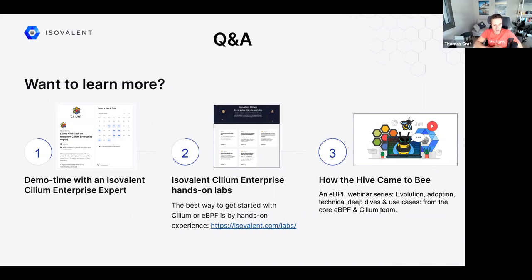Thank you very much for joining this webinar. For more information, check out the links provided. Join the Cilium Slack at cilium.io — you can get in contact with the team, developers, and reach out for follow-up questions. Looking forward to the next release webinar for Cilium 1.13. Thanks everyone!